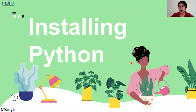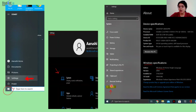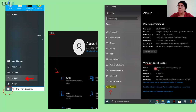Now, what do we need to install? Before installing, you should know what operating system your computer has — Windows, Linux, or Mac. To find out, go to Start, then go to Settings, click on System, then go to About. It will show you your operating system. If it shows Windows, you have Windows; if it shows Mac, you have Mac.